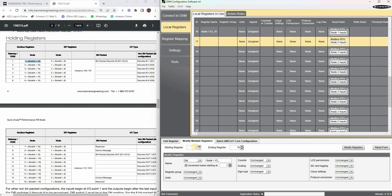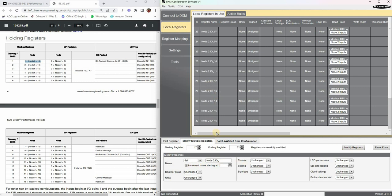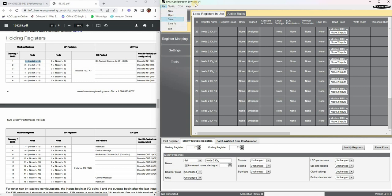And then on my next node 2, I want to start here at 17 and end with 32, and I'm just going to change to node 2 IO underscore, increment by 1, modify, and we have our second set. So now all I have to do is do a file save and send it to my DXM. This is now ready for Modbus TCP.